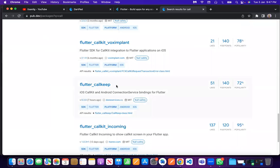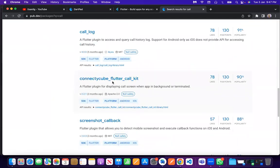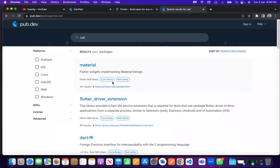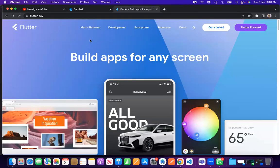Have you used any packages? No, I'm still a beginner. So then we only use material. We will talk about it later because we will go step by step, otherwise you will get confused. I explained it because I thought you already knew about packages. So for now you only know about the material package.